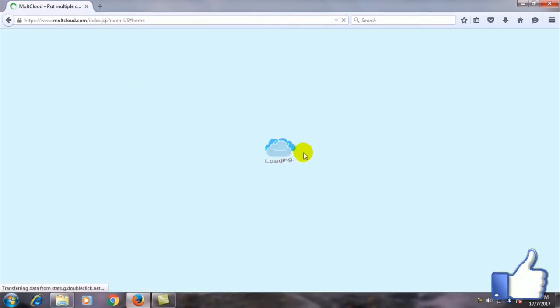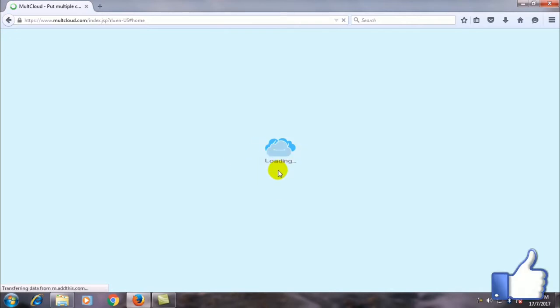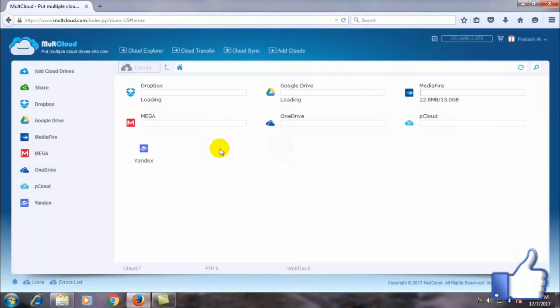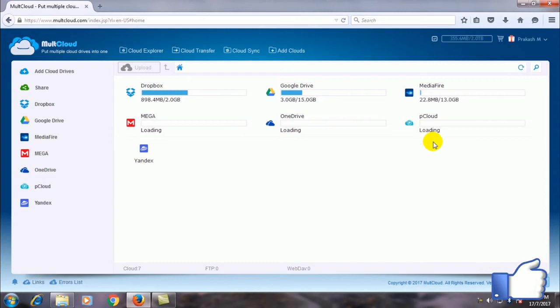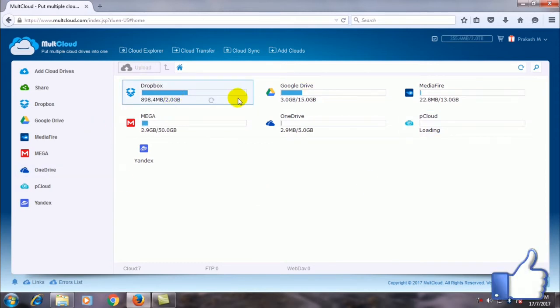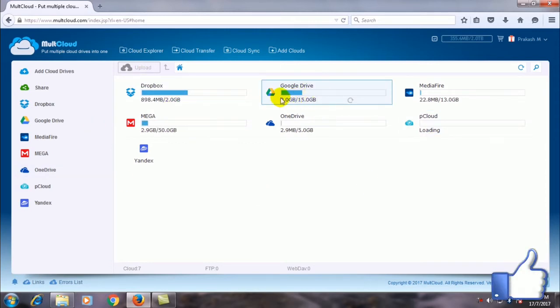I already done all those things. You can see lots of clouds in this website. As you can see there are Dropbox, Google Drive, Mega. These are all the cloud services you have. You must need accounts there.